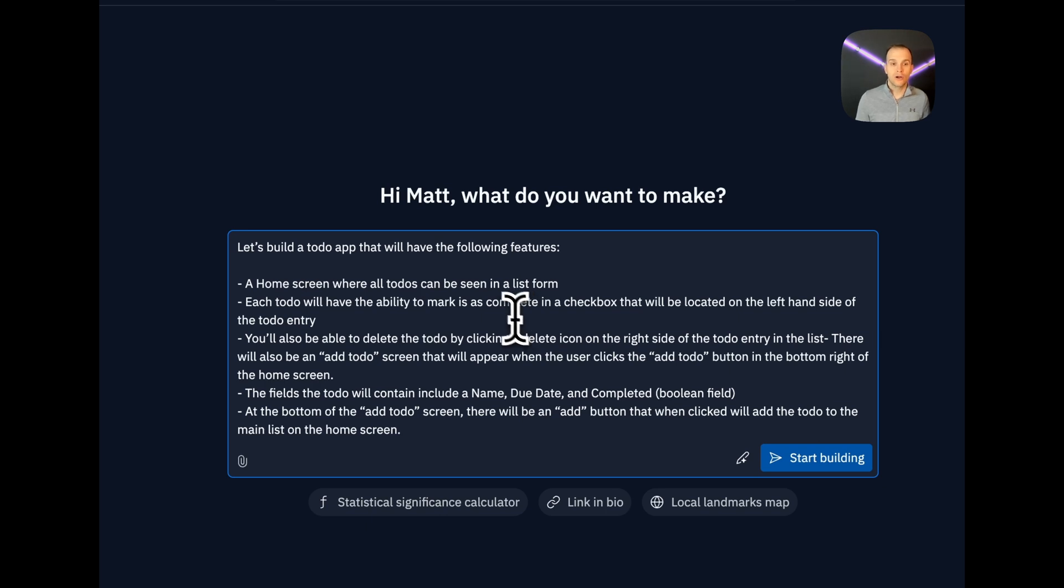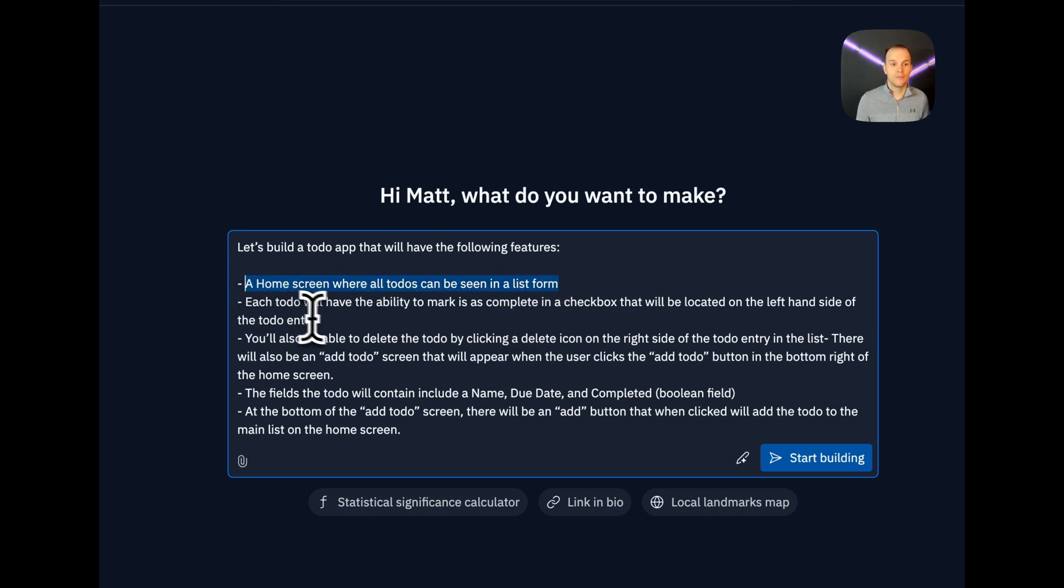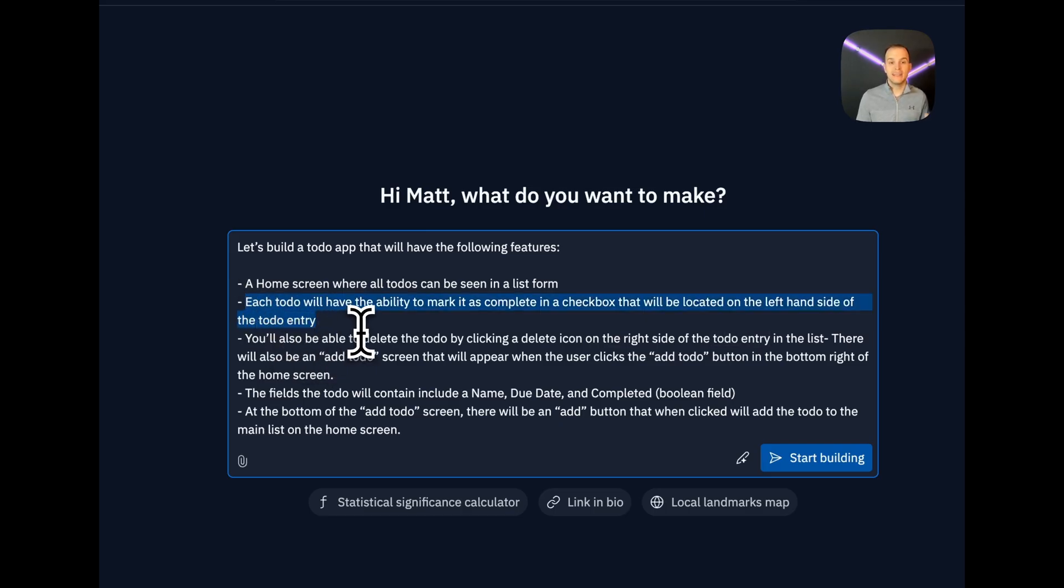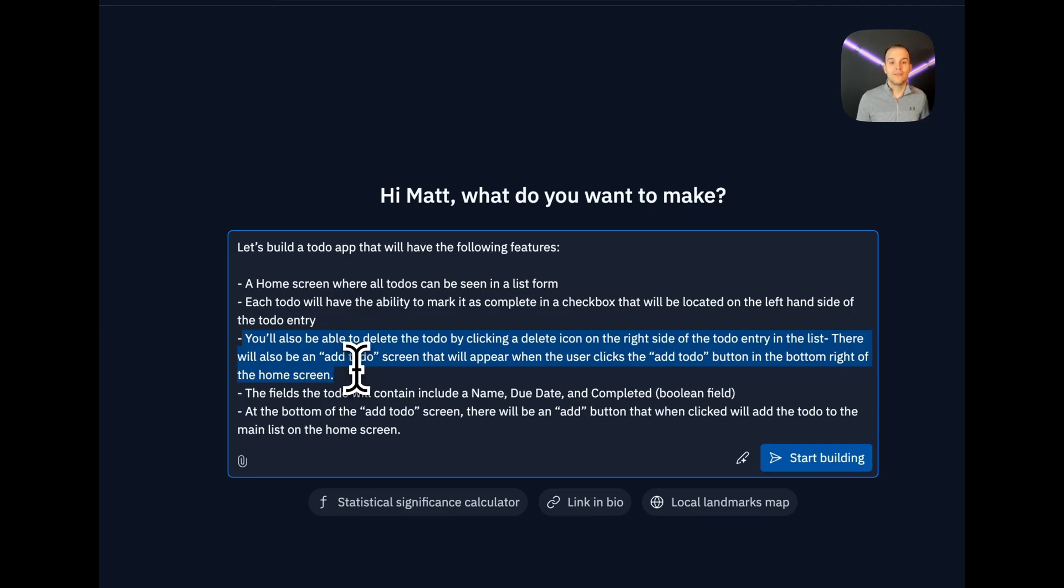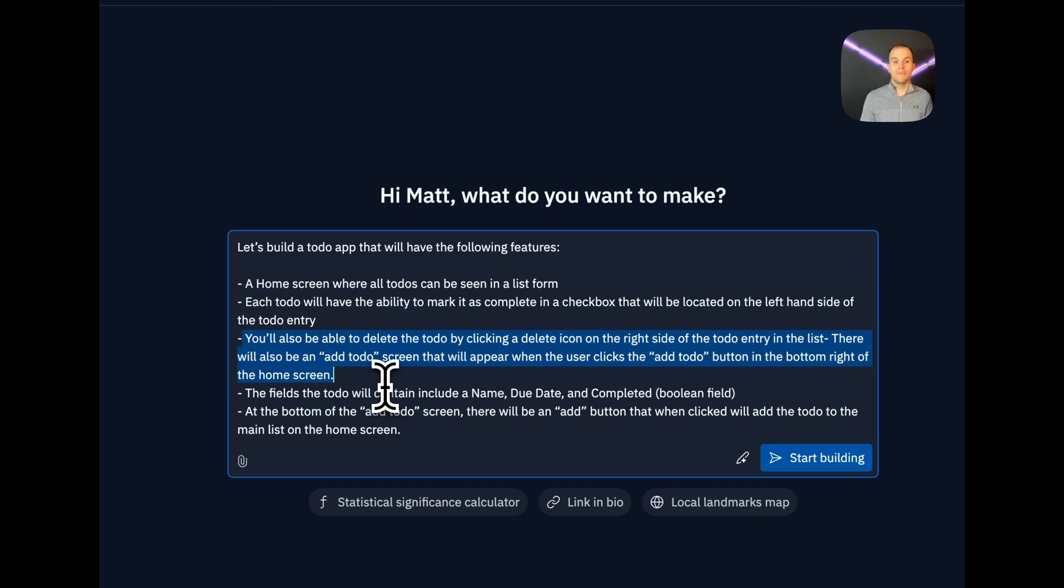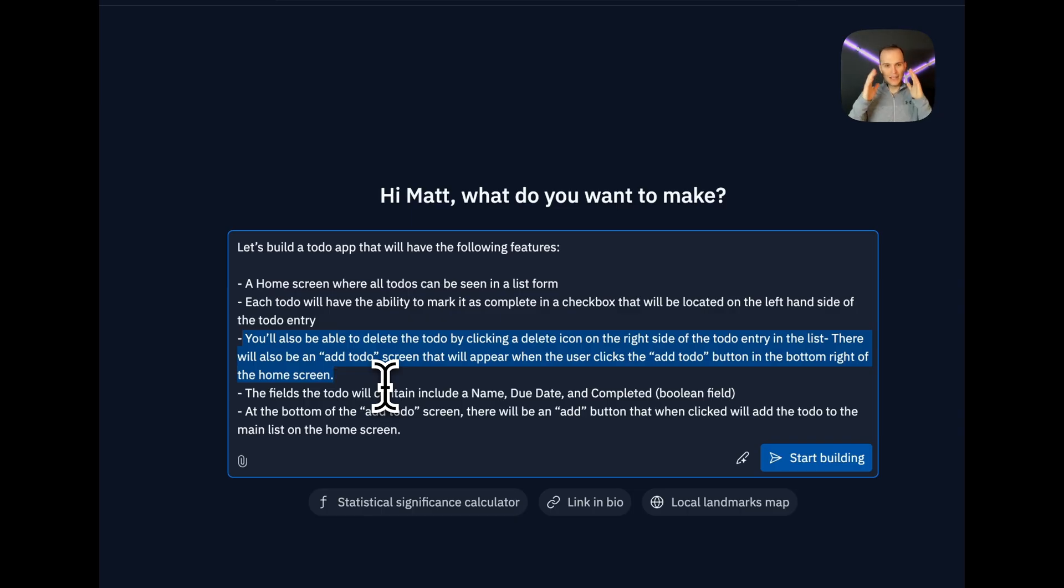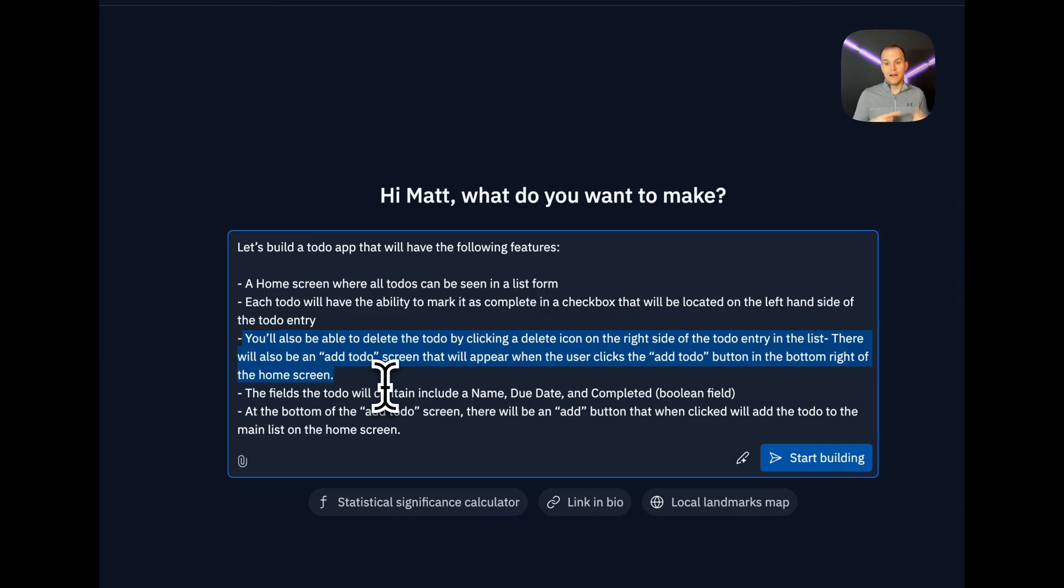First, we'll have a home screen where all to-dos can be seen in a list form. Then, each to-do will have the ability to mark it as complete in a checkbox that will be located on the left-hand side of the to-do entry. Is that the best English? No, but it should work for us. Then we have the ability to be able to delete the to-do by clicking a delete icon on the right side of the to-do entry in the list. There will also be an add-to-do screen that will appear when the user clicks the add-to-do button in the bottom right of the home screen.